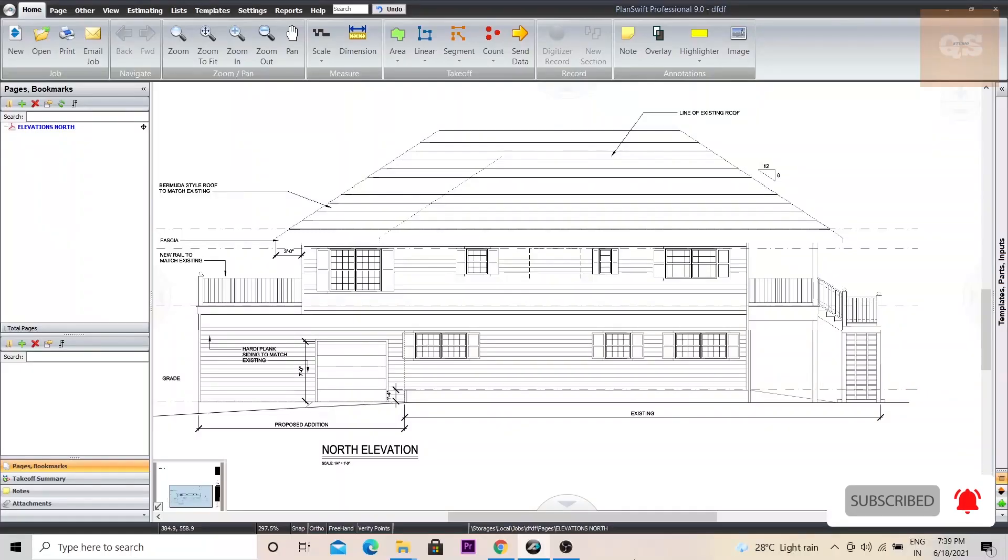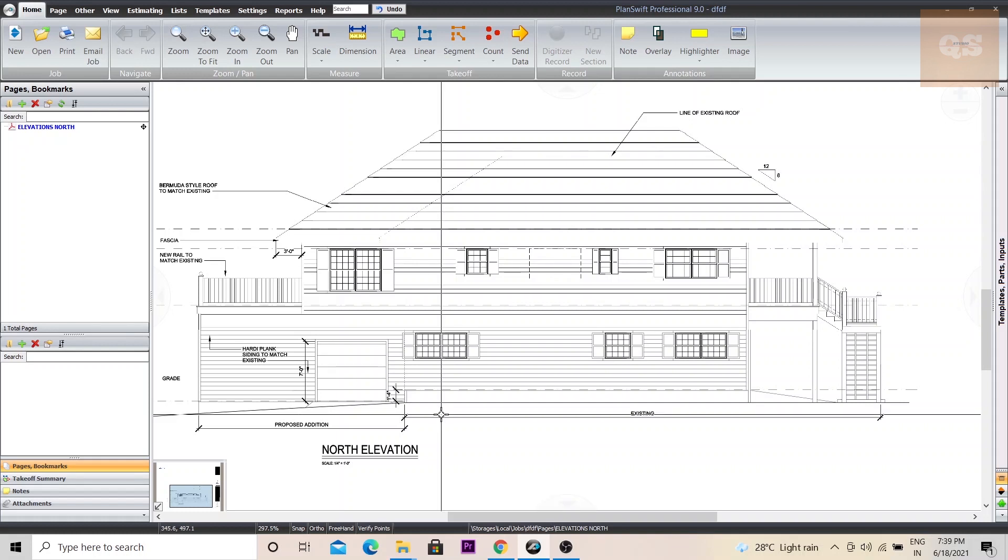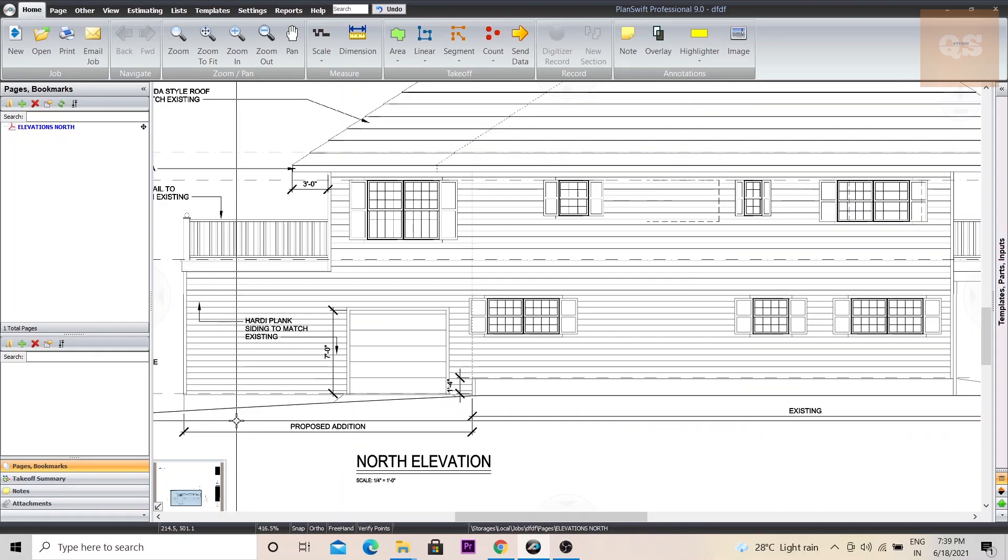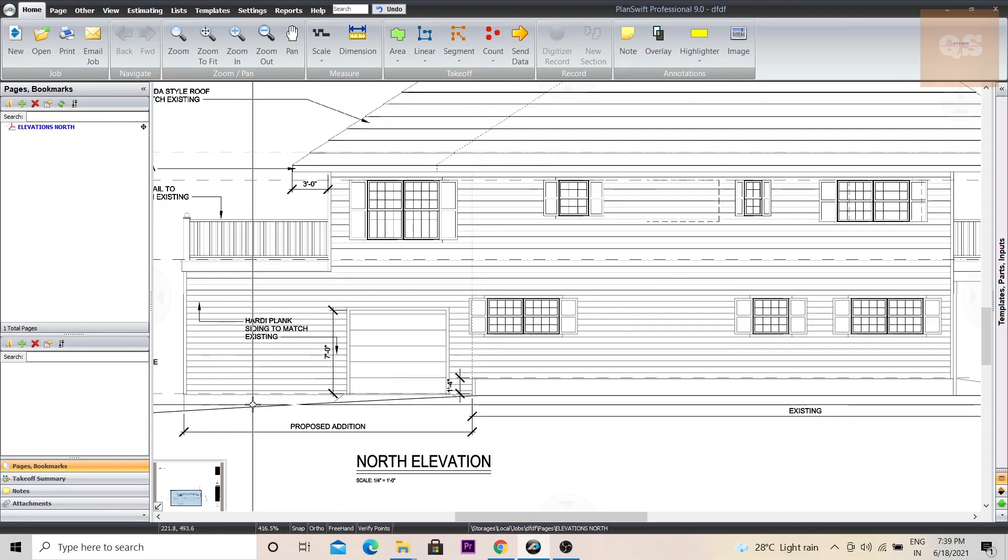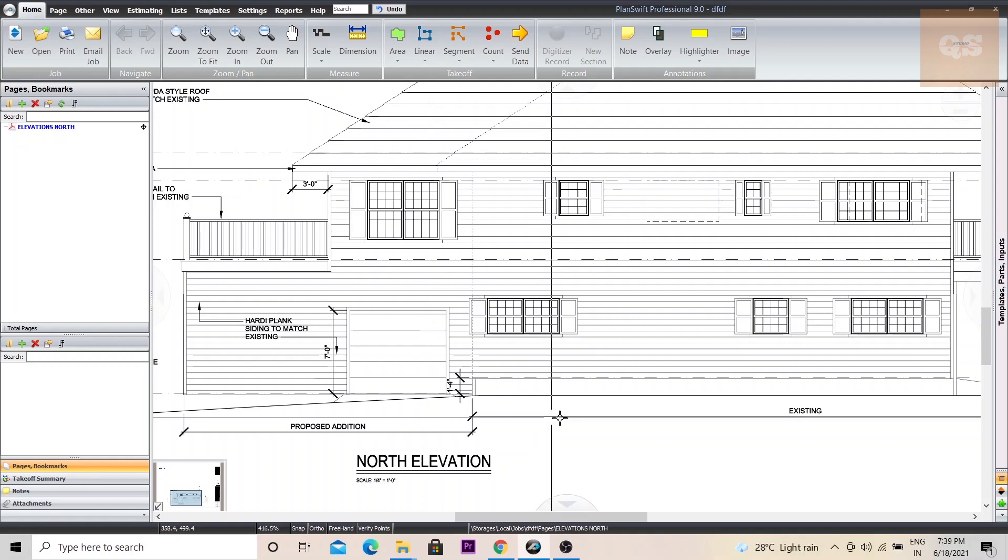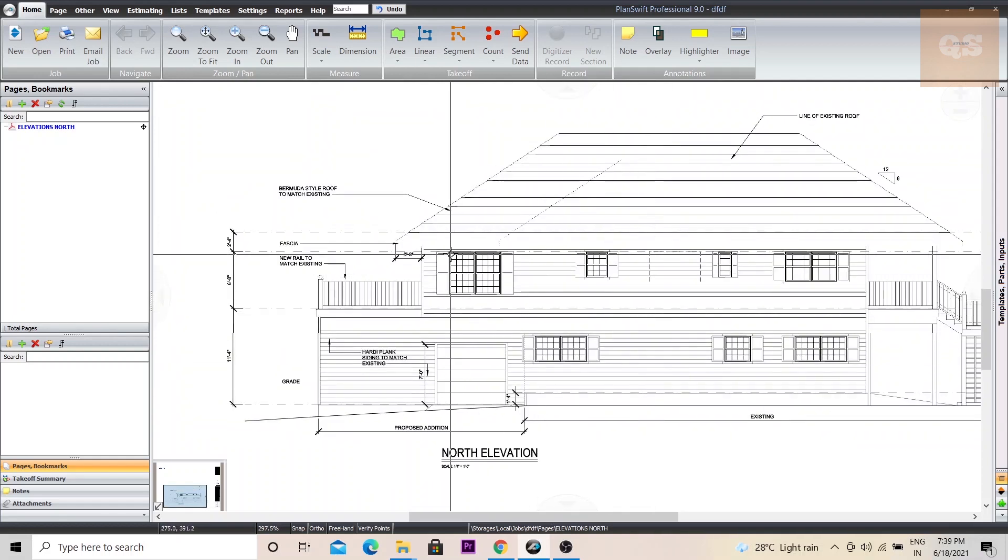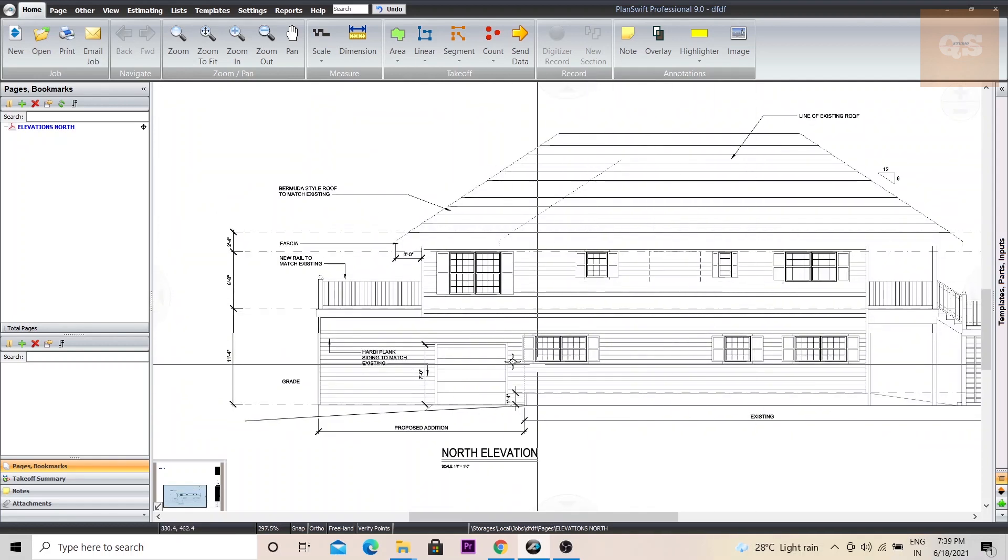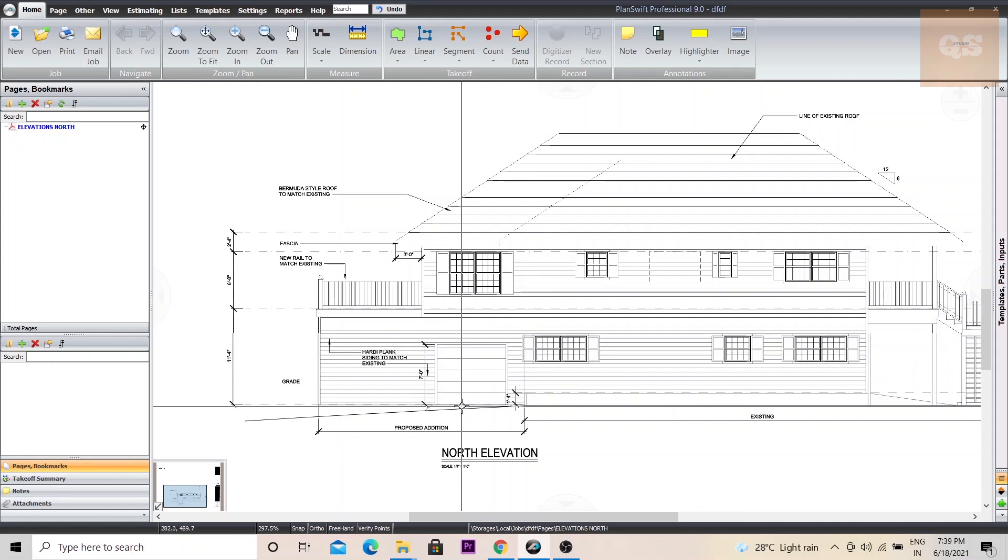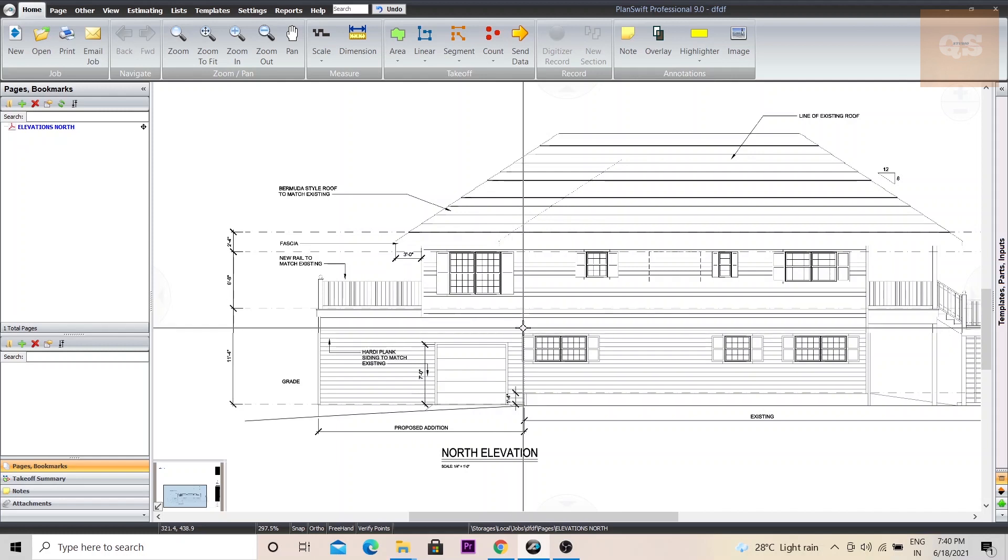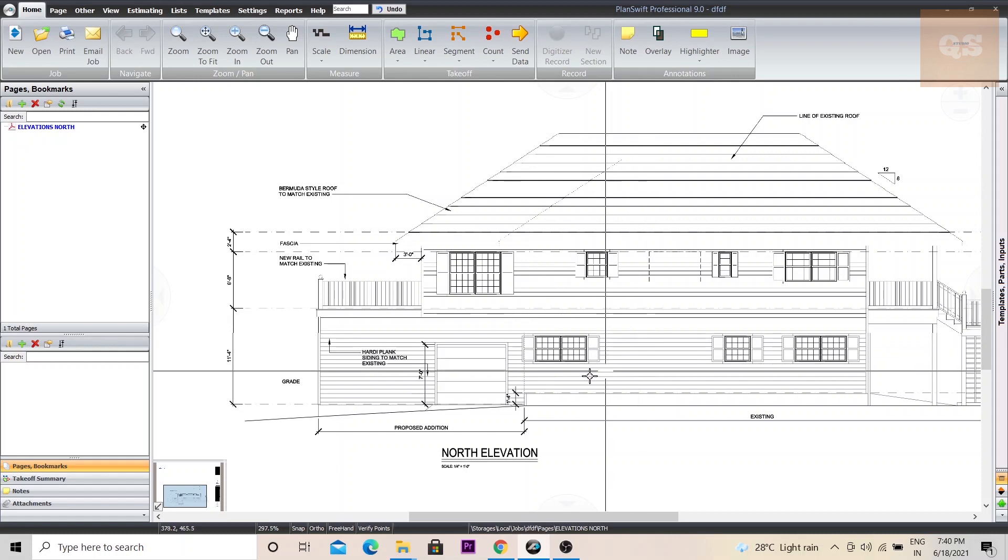In this video, I will be explaining how you can easily do the deductions in your area measurements using PlanSwift. To explain this, I am using this drawing. Let's assume that we need to take the painting measurement of this elevation, both floors. If you see, you can find lot of windows and doors. From your painting measurement, you will have to deduct all these openings to get the accurate measurement of your painting.